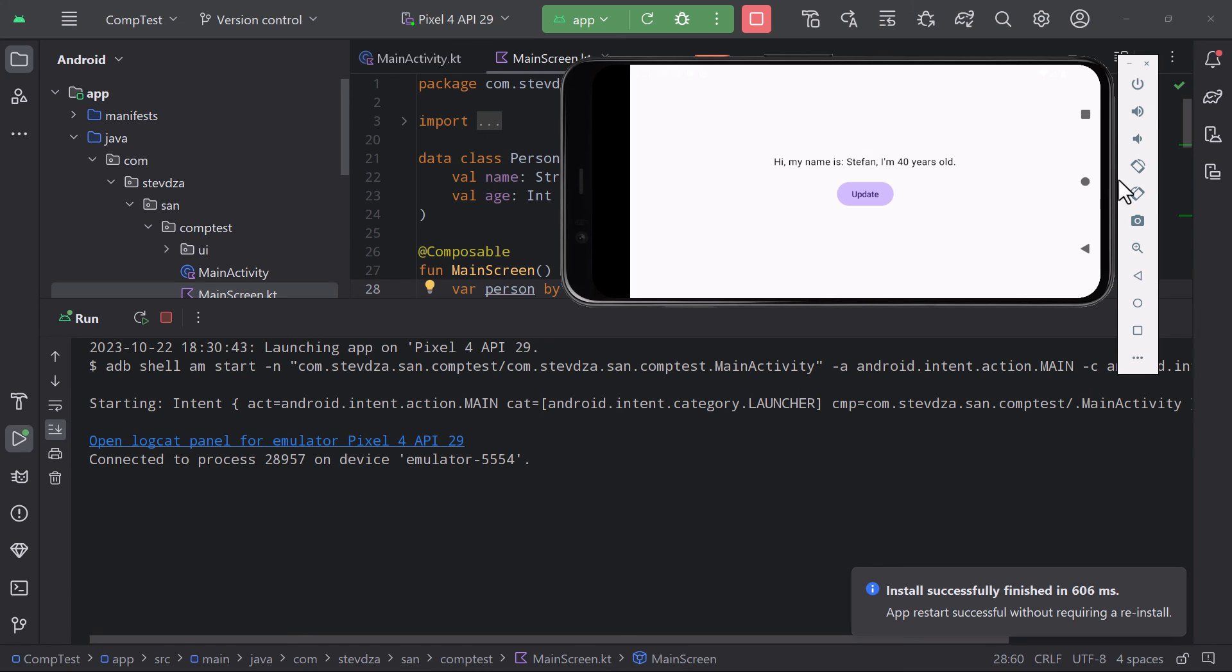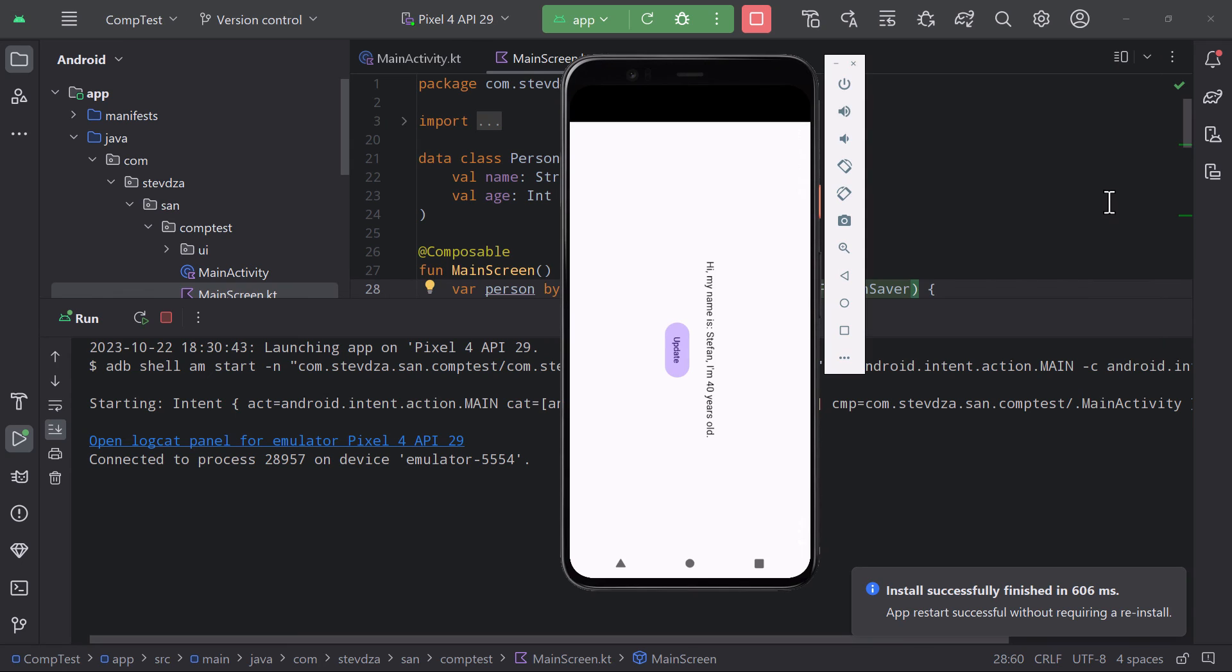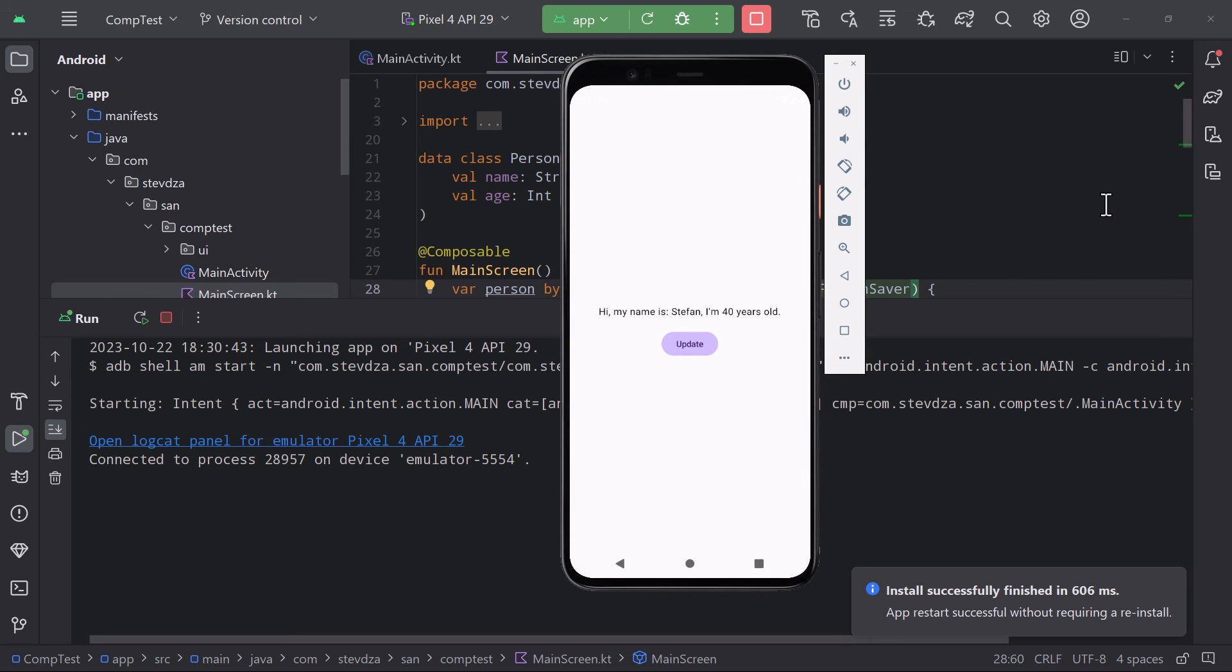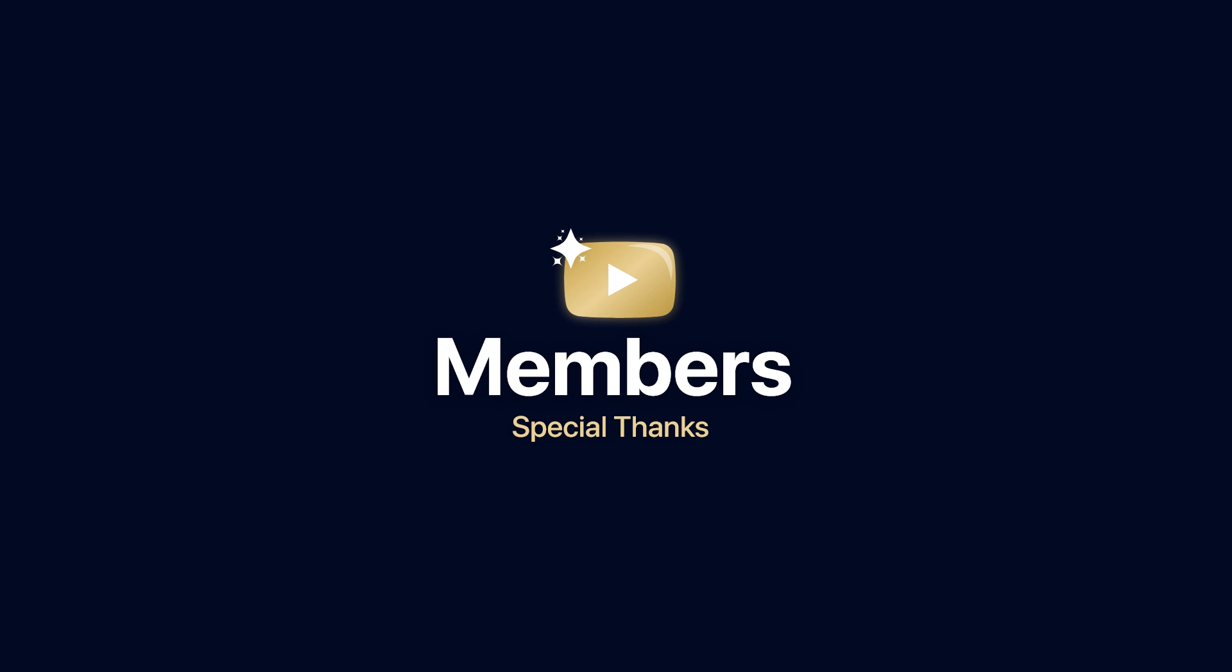Comment down below and let me know if you have used a custom saver to remember an object so far. And don't forget to like this video, but only if you find it helpful. For this video, that's our deal.